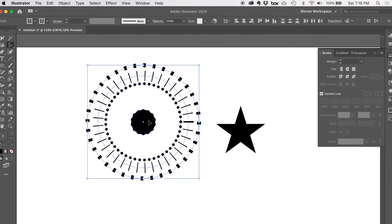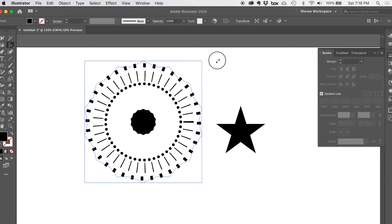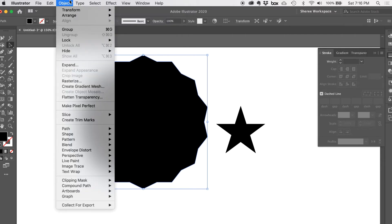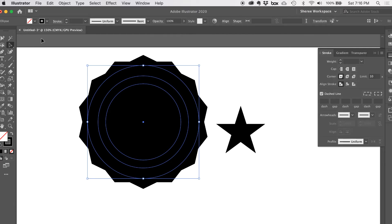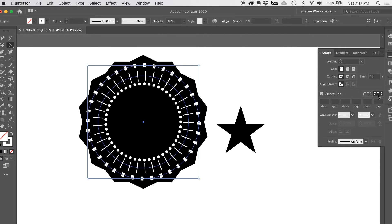To center everything together, use the Align tool — align to selection, then click the horizontal and vertical center buttons. Make the star bigger so it sits on the outside of everything. Then go to Object > Arrange > Send to Back, and lock it with Command 2. Now grab everything else and change the color to white so it's visible. This is just a demonstration of the controls, not a design example.